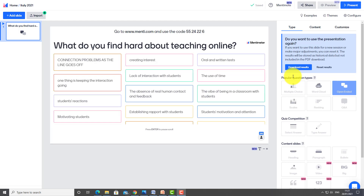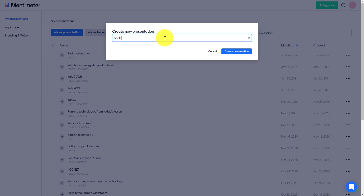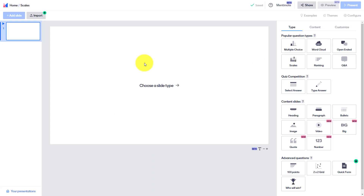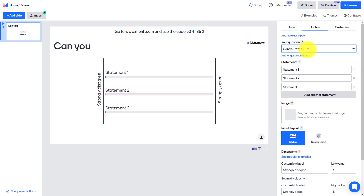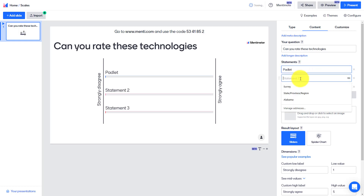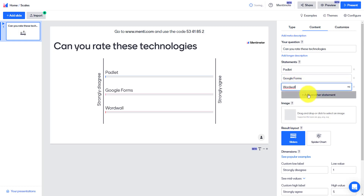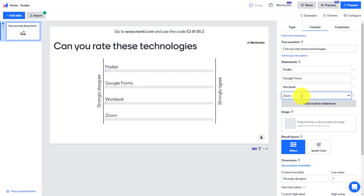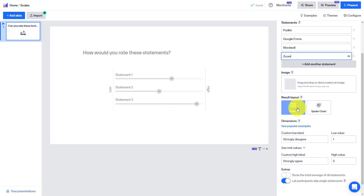Let's start by looking at the question type called Scales. I'm going to click on the home button, create a new presentation, and call this one 'scales.' Then I click Create Presentation, and I'll click on the option that allows us to do scales. I'm going to ask 'Can you rate these technologies?' and give people options to scale a number of technologies — Padlet, Google Forms, Wordwall, and Zoom — just as a quick example.